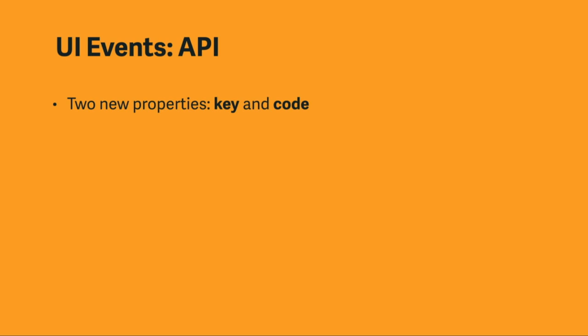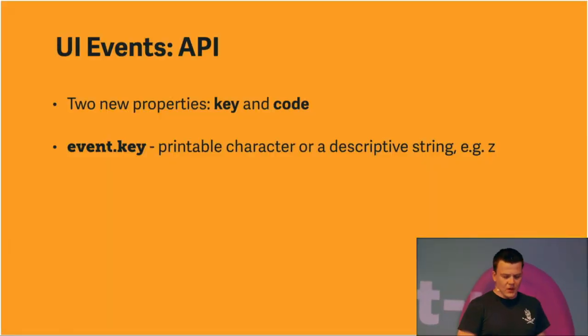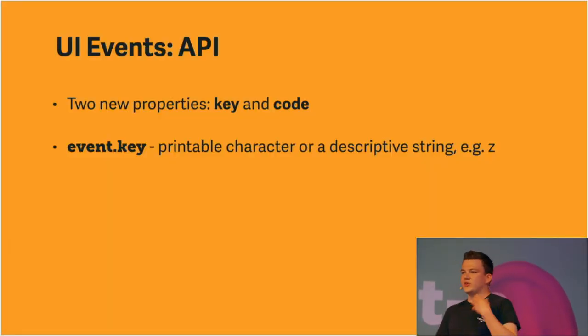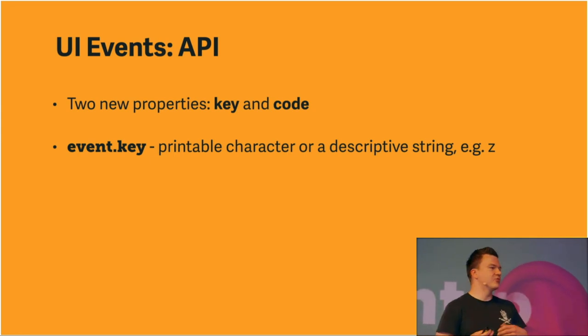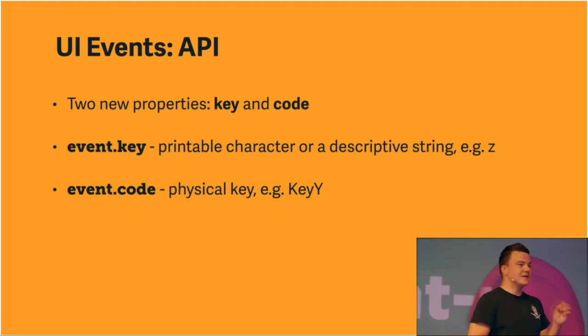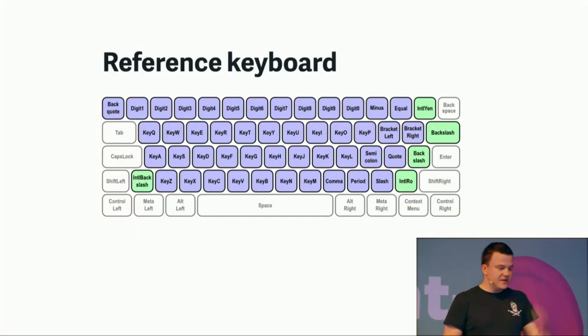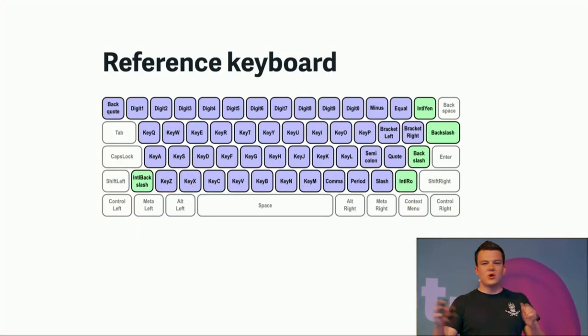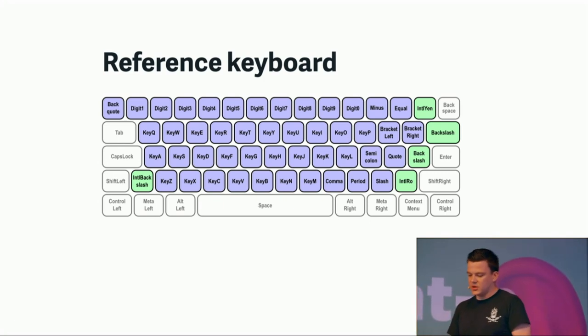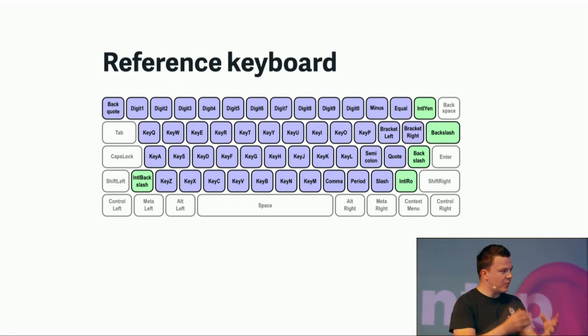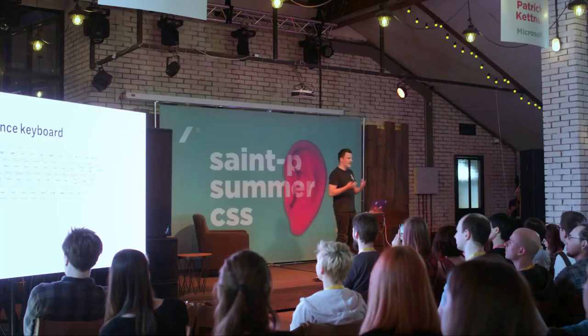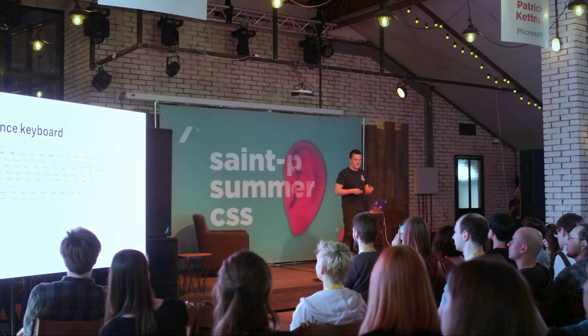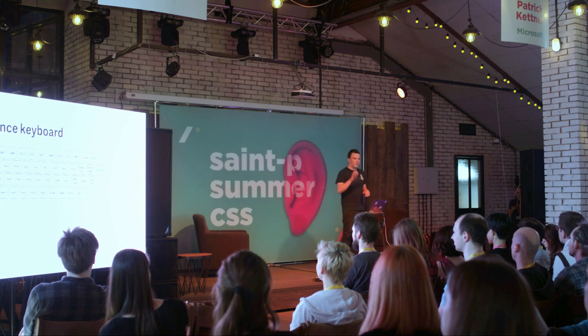And this is where the UI event specification comes into play, and its API. It offers us two new properties, the key and the code property. The key returns a printable character or a descriptive string. So, for example, if I press the letter K, it will return K. If I press enter, it will return enter. And the code property returns us the physical key or a code for the physical key. So we don't get anymore what's printed on the key, but the actual key on the keyboard. So if I press the letter Z, it will give me the code key Y. Of course, there's a reference keyboard for that in the specification. You can see it here. That's just one image I took off the specification.